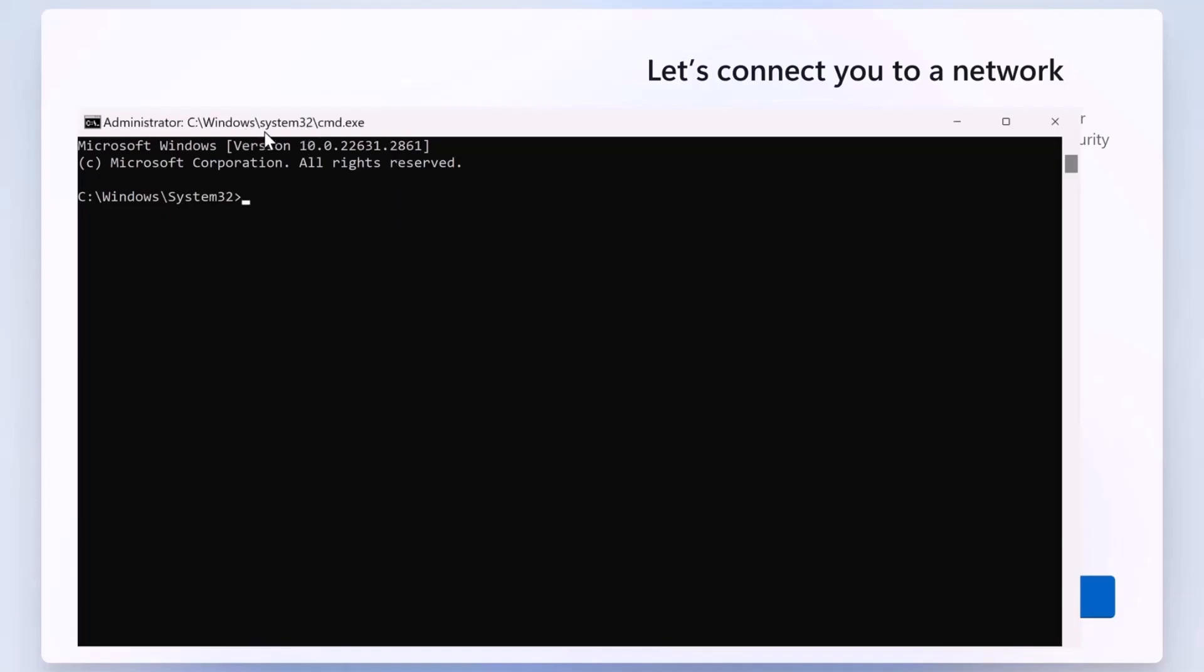Make sure you click inside the Command Prompt window to ensure it's active, otherwise typing won't work. Once you're in the Command Prompt, type the following command: Start MSCXHed local only.